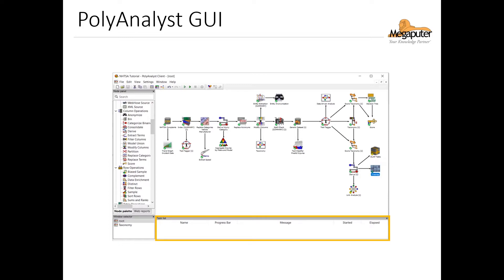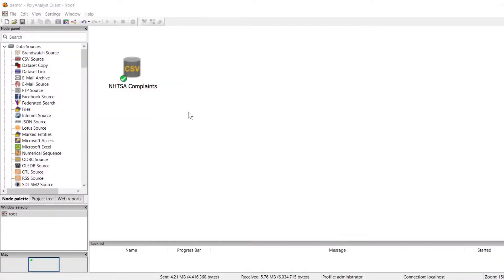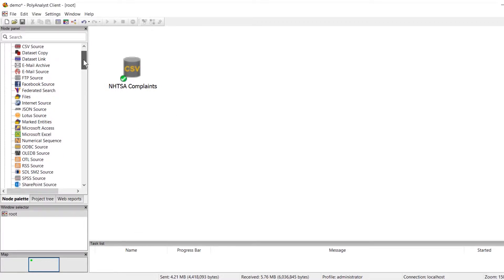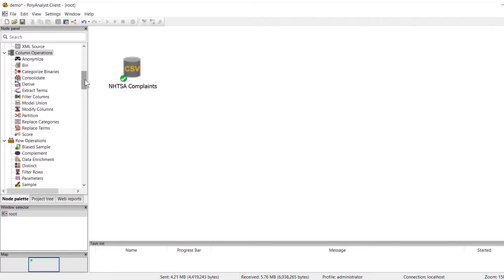Now let's go over how to build a workflow like you see in the center panel here. We will start with an existing project where we have already loaded our data and we would like to next add a modify columns node. I can scroll through the nodes in my node panel to find it under the relevant category, or I can simply search for the node I am interested in in the search field of the node panel.